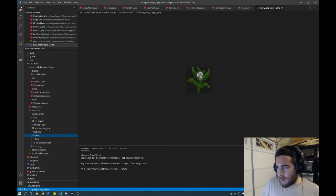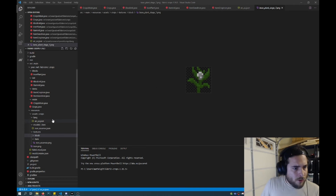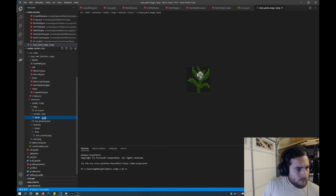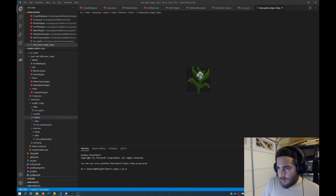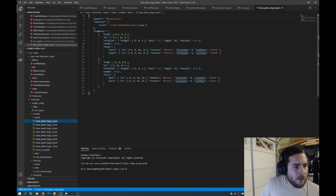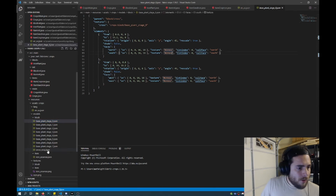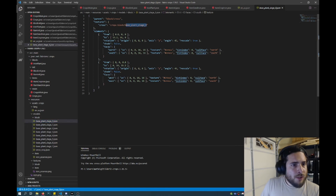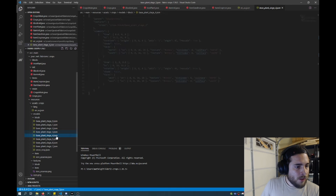Now we need to add the JSON to tell what these textures do during each growth step. That will be in assets, crops, models, and block. Create a new folder called block. I have modified the vanilla wheat JSON file — I called it base plant stage underscore zero — and I've copied the JSON format from wheat, set it up so that it's a cross section so that it will grow like a crop as an X on the ground. Each stage will render each image file that we just loaded into textures into a cross shape. So stage zero, one, two, three, four, and so on.